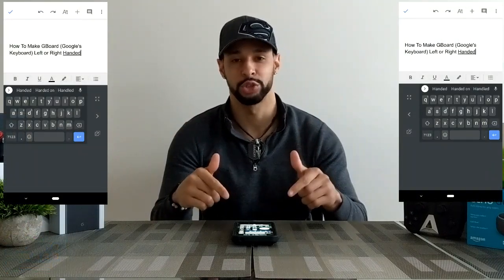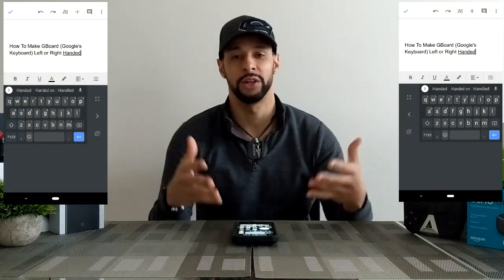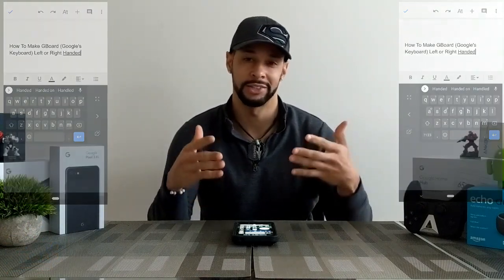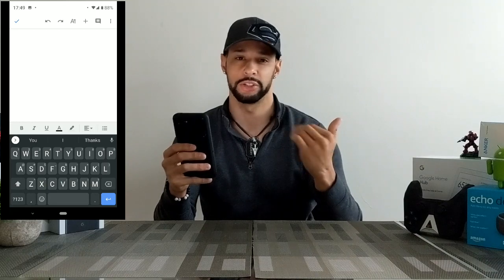What is going on everyone, Leon checking in. Today's video is how to make the Gboard — Google's keyboard from the Google Play Store — left or right-handed on an Android phone. The reason you may want to do a left or right-hand setup for your keyboard is if you want to use your Android device with only one hand, as it makes that a lot easier.